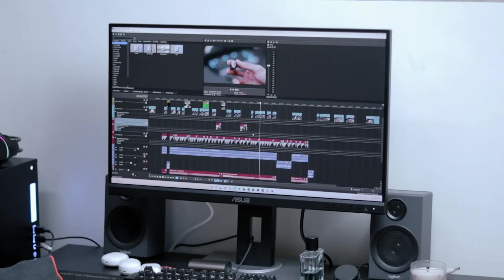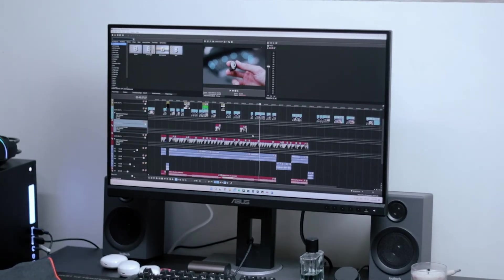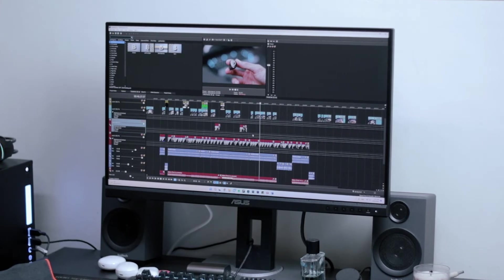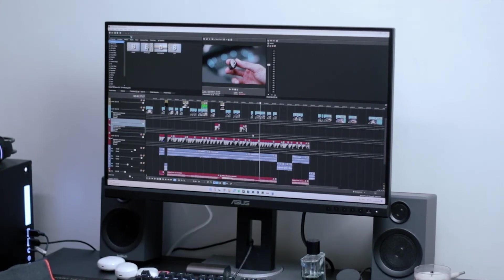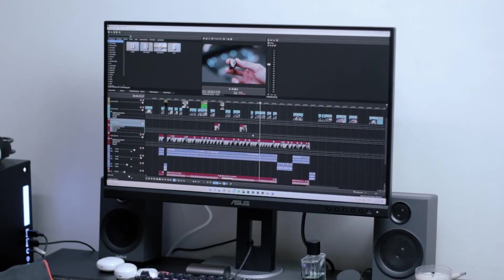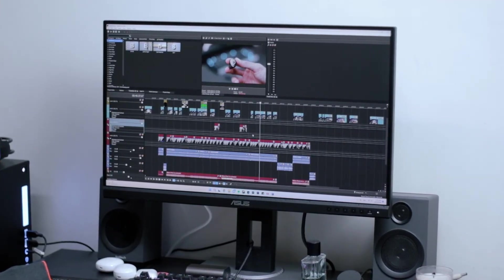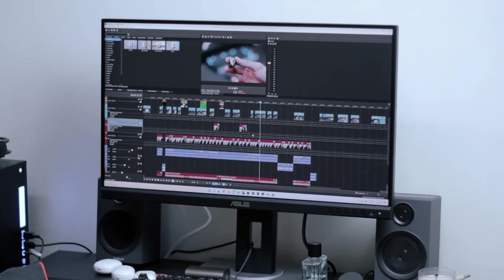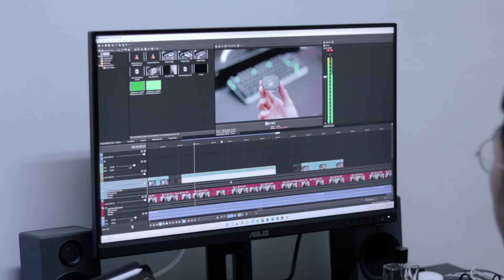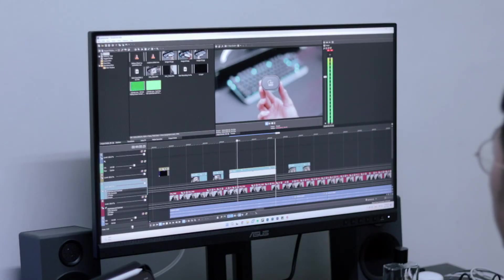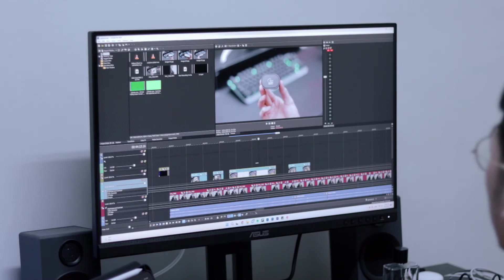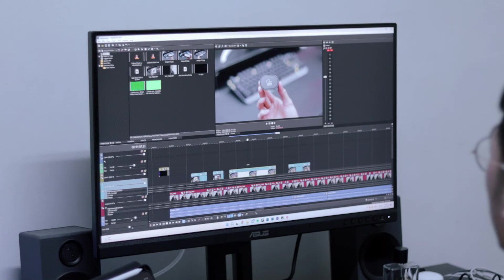And last but not least, the feature that I quite enjoy on the ProArt display would be the ergonomics. It has an ergonomic stand with tilt, swivel, pivot, and height adjustments for a comfortable viewing experience. Plus, it is also VESA wall mountable. You have no idea how many monitors that I've seen without such ergonomics that it's actually causing a lot of neck pain for office workers and even gamers. So proper eye level and ergonomics of the monitor is very important for your neck and your spinal health.